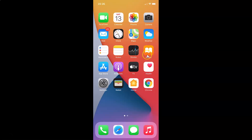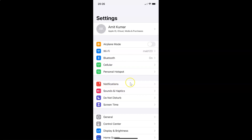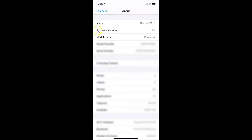First of all, open your Settings app. To verify, let me show you that I have iOS version 14.4 installed — go to General, then About, and you can see the software version showing iOS 14.4 on this iPhone XR.